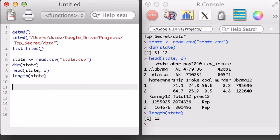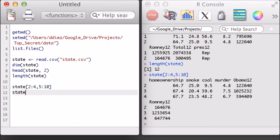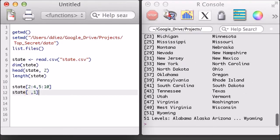Data frames are one of the most common objects for holding data inside of R, and I can subset on them in ways similar to how I might subset a matrix. This is fine, but there are actually better ways with data frames.